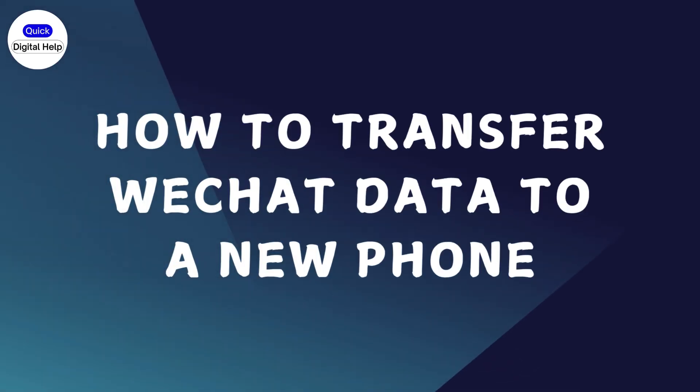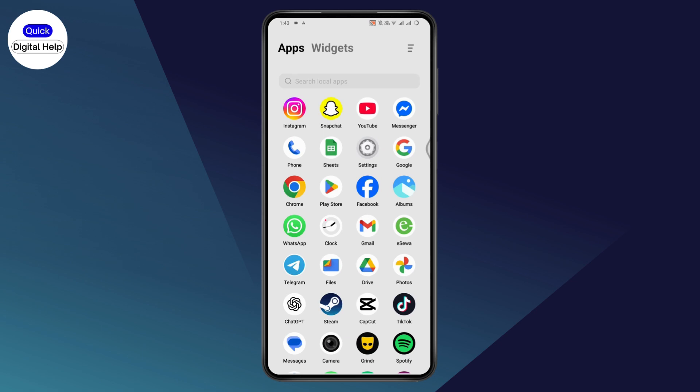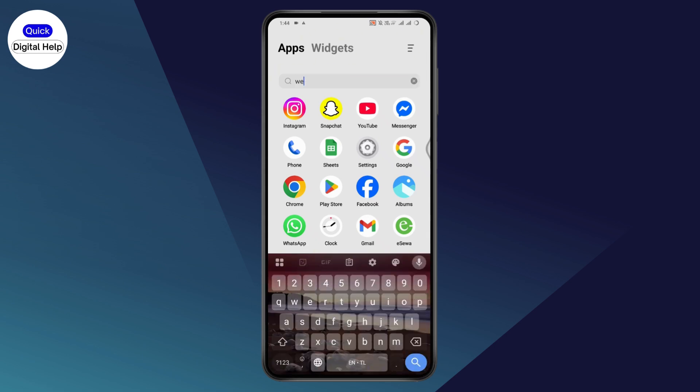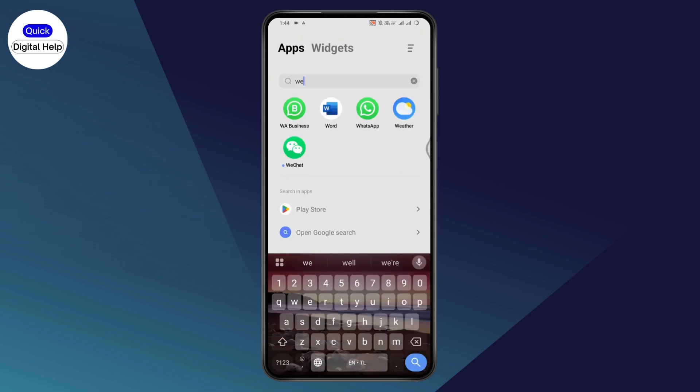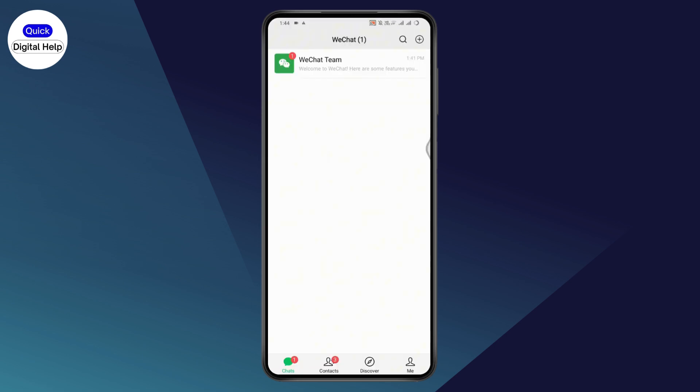How to transfer WeChat data to a new phone. If you want to transfer WeChat data to a new phone, first you need to open your WeChat application. Make sure that you have a stable internet connection.